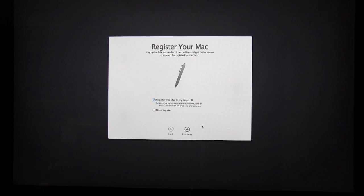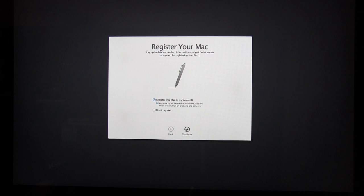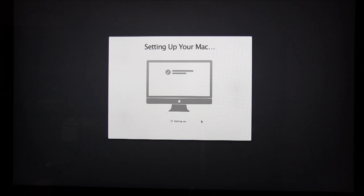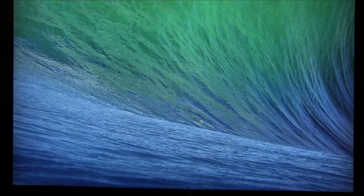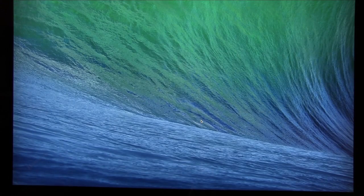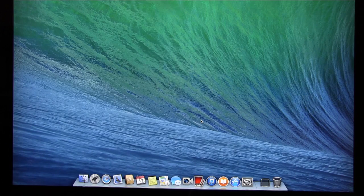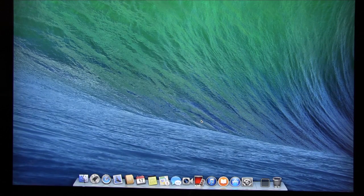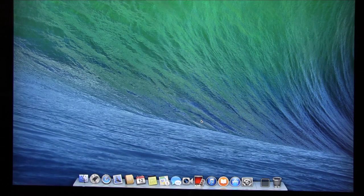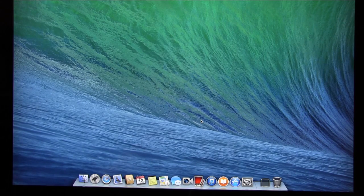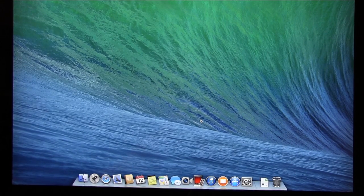Then it'll ask us to register our Mac. Now it's setting up our Mac. We're pretty much done. So here's the original Mavericks screen. Thanks for watching.